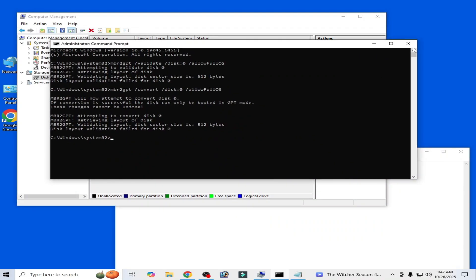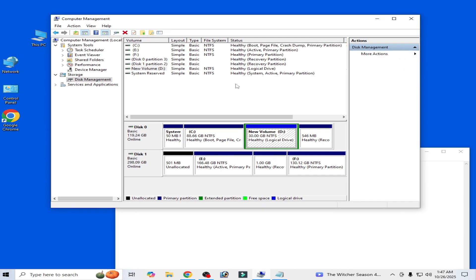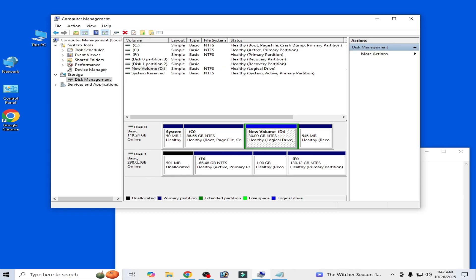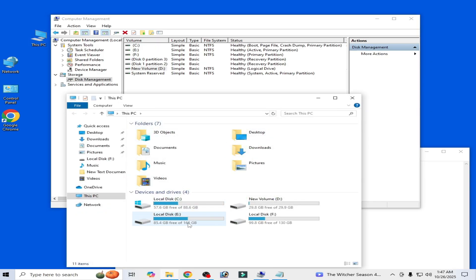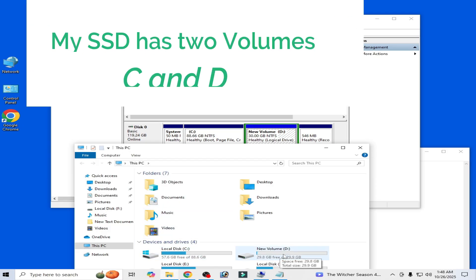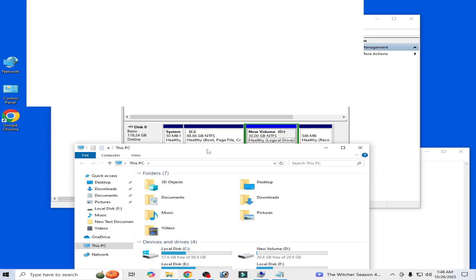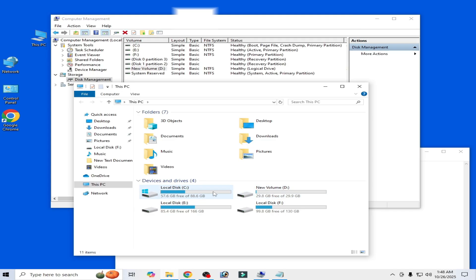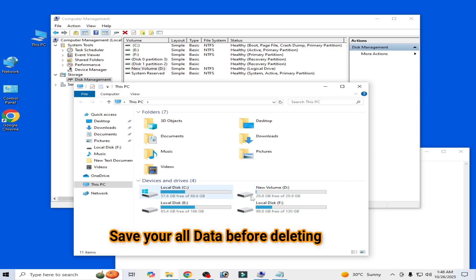Now close your CMD. Here you can see disk zero — I have local disk C and a new volume D. I also have another disk one with drives E and F. These two partitions are for my SSD and these two partitions are for my hard drive.